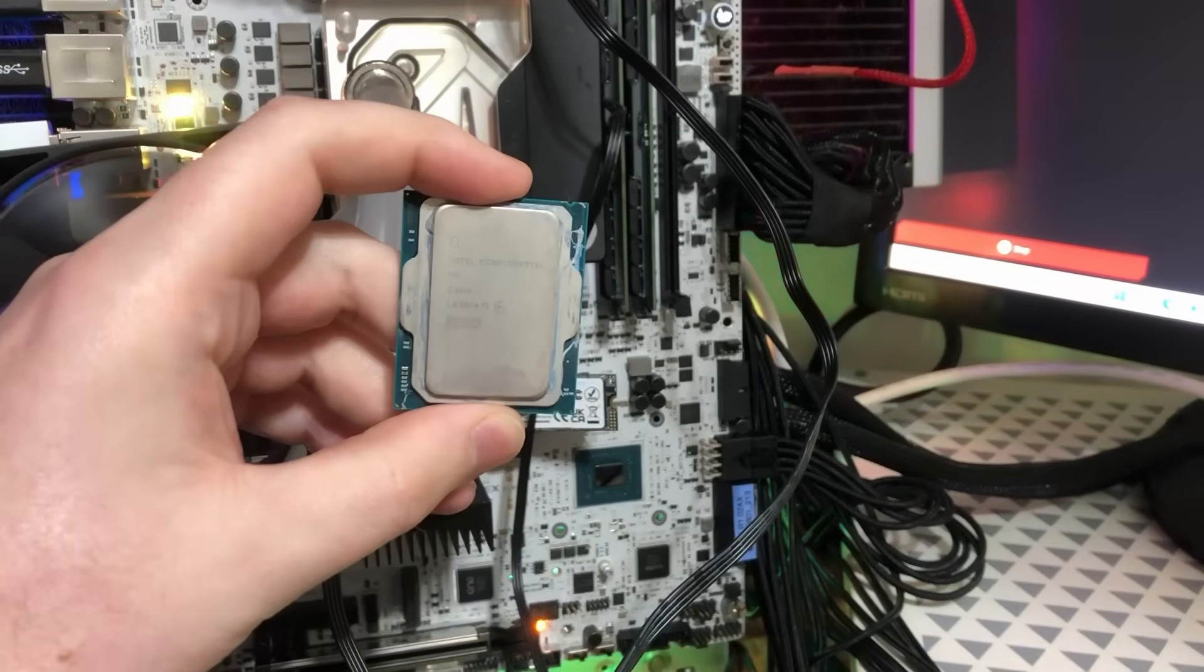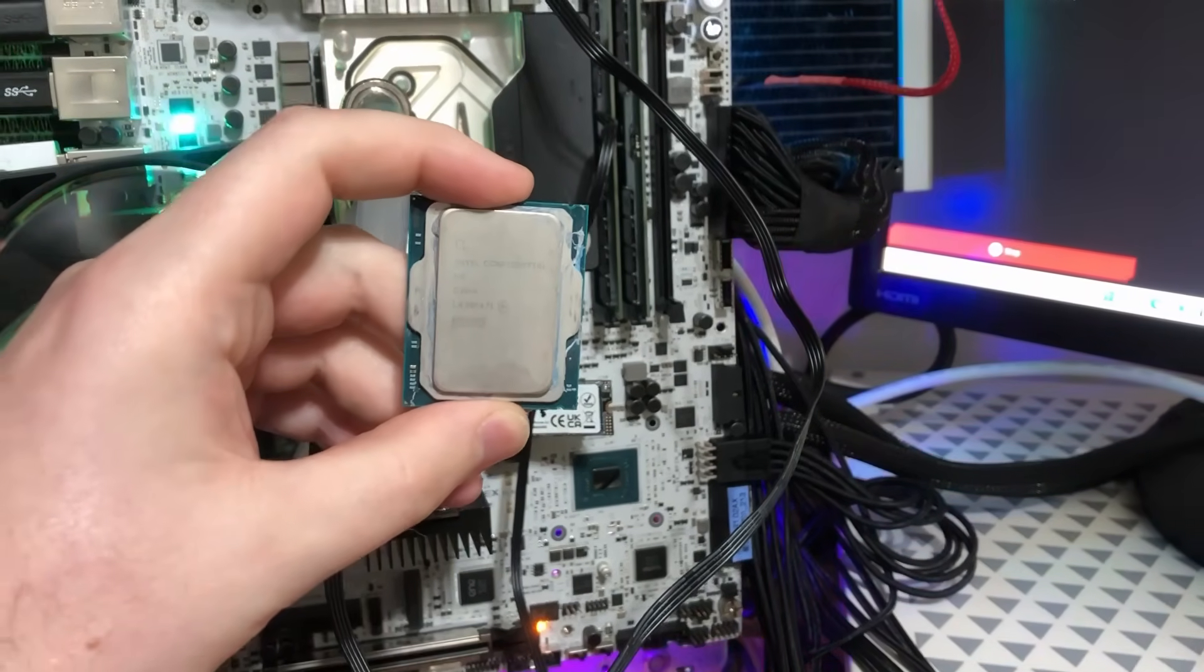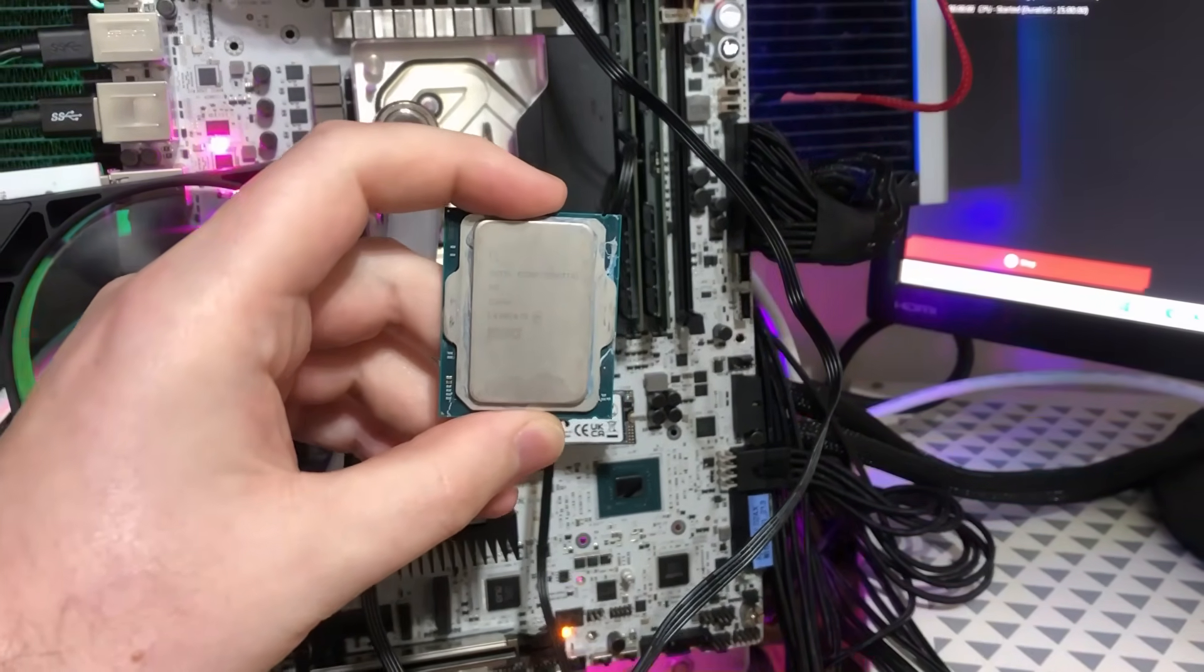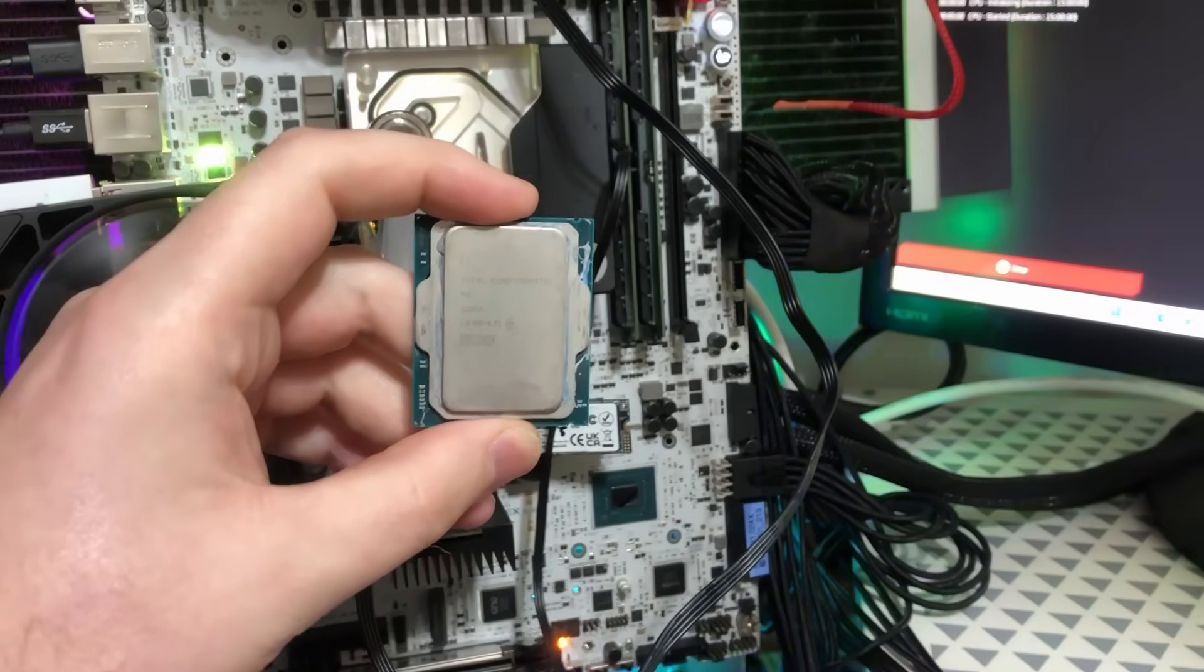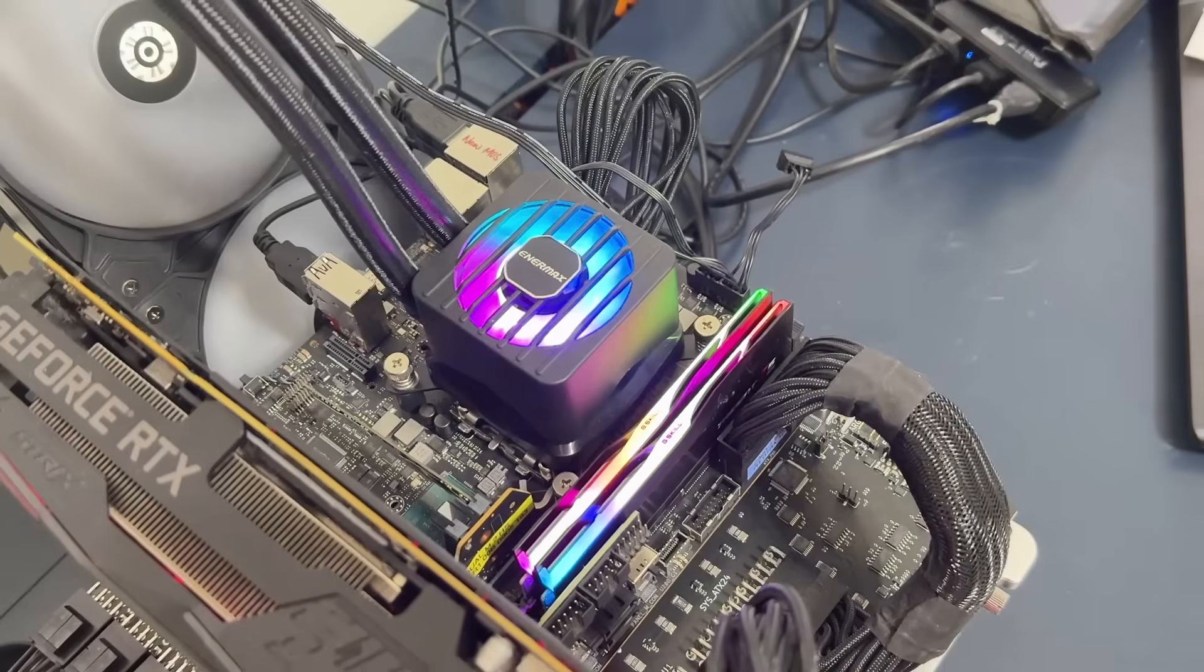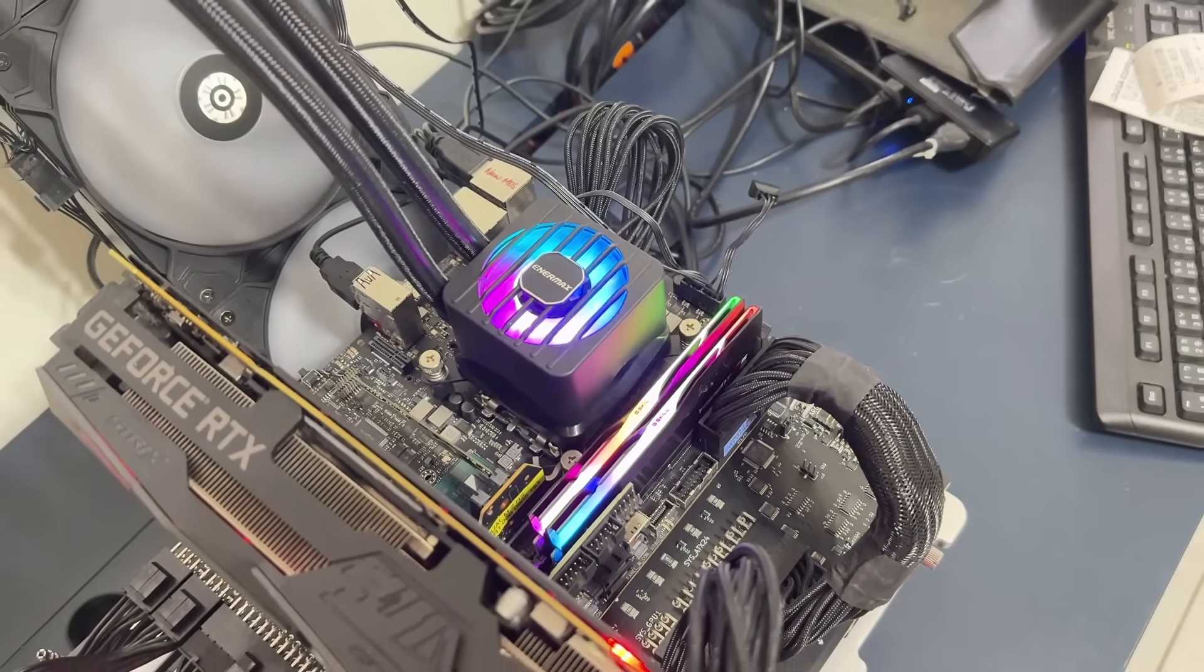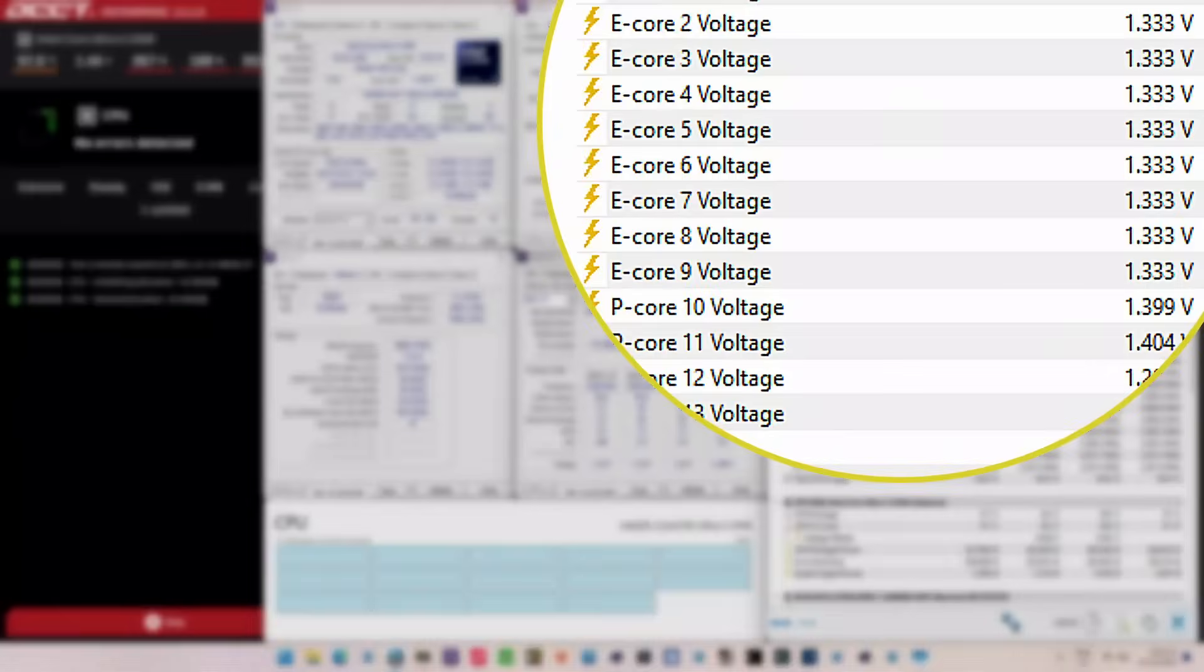I have another sample on hand which doesn't exhibit this problem and based on talking with other people in the Arrow Lake overclocking scene it seems that most don't actually have this issue. Also the Core Ultra 5245K I overclocked in Scatterventure number 83 didn't exhibit this problem.